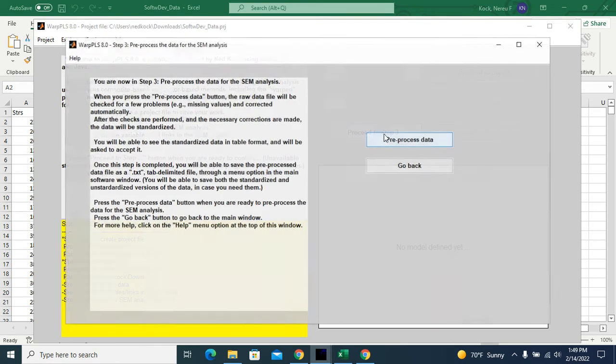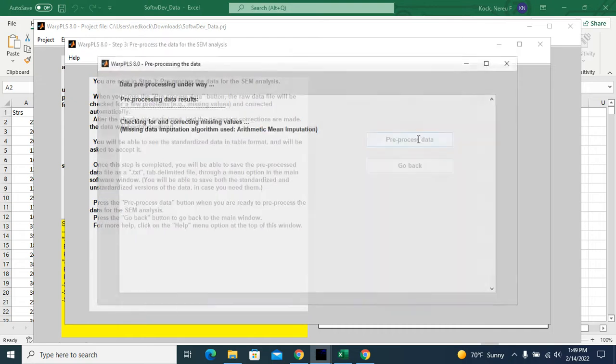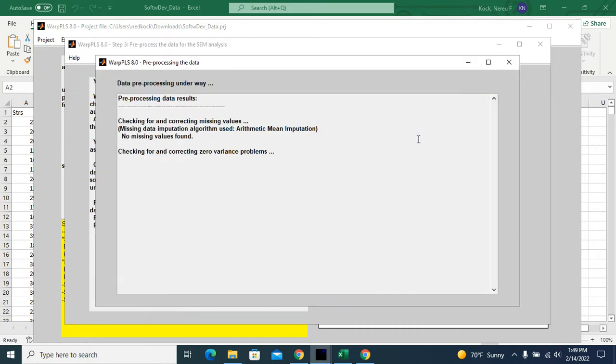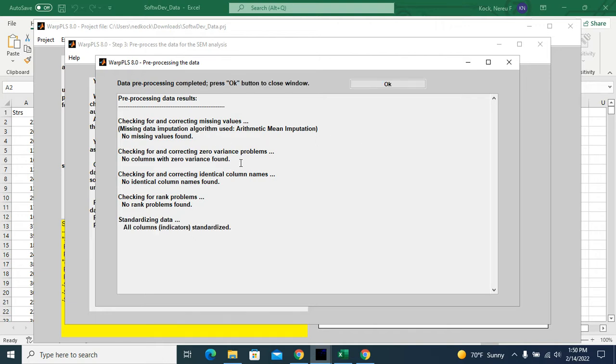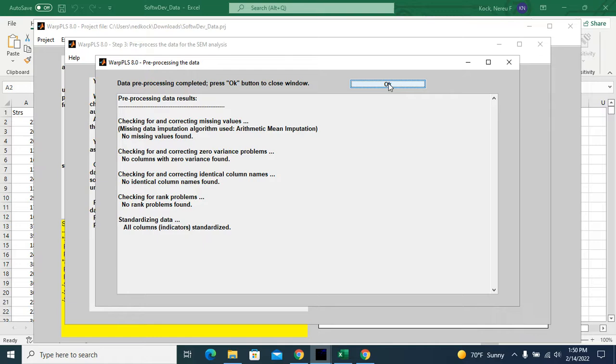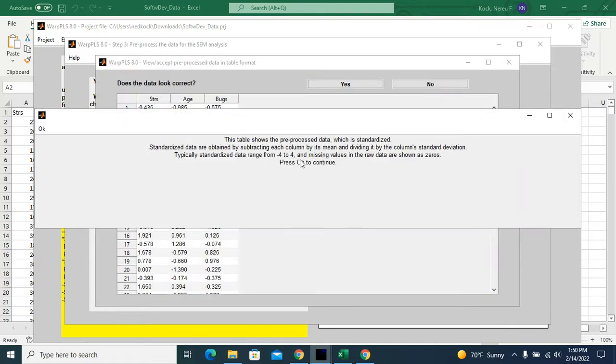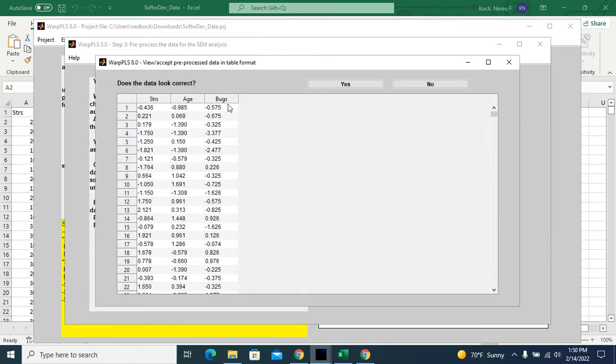Now I will preprocess the data. No missing values. Zero variance problems are also taken care of at this stage. Zero variance columns are columns where the value doesn't change in the entire column. So I'll click OK.